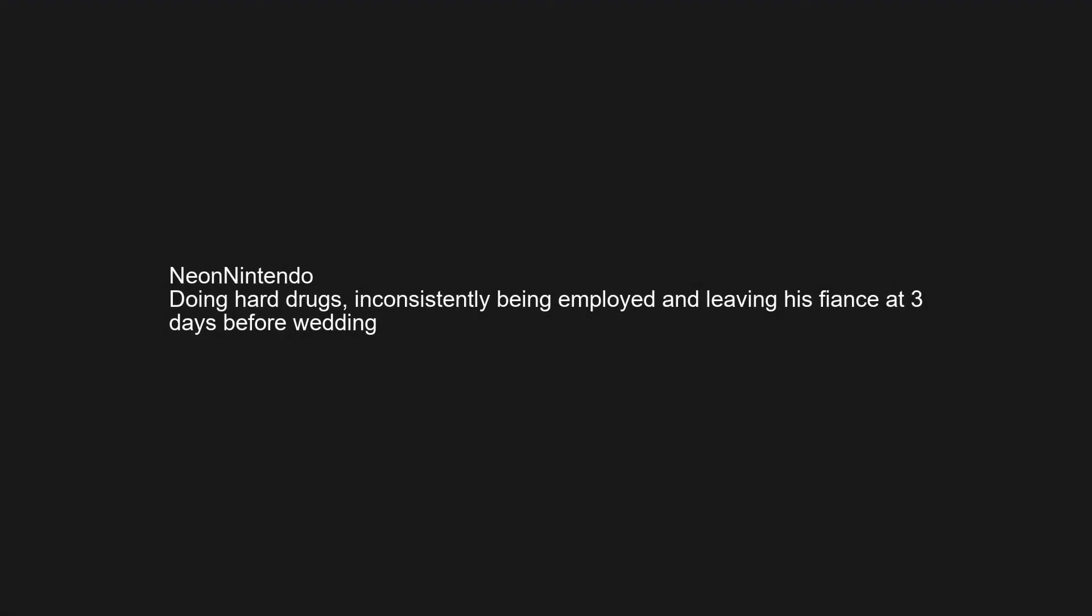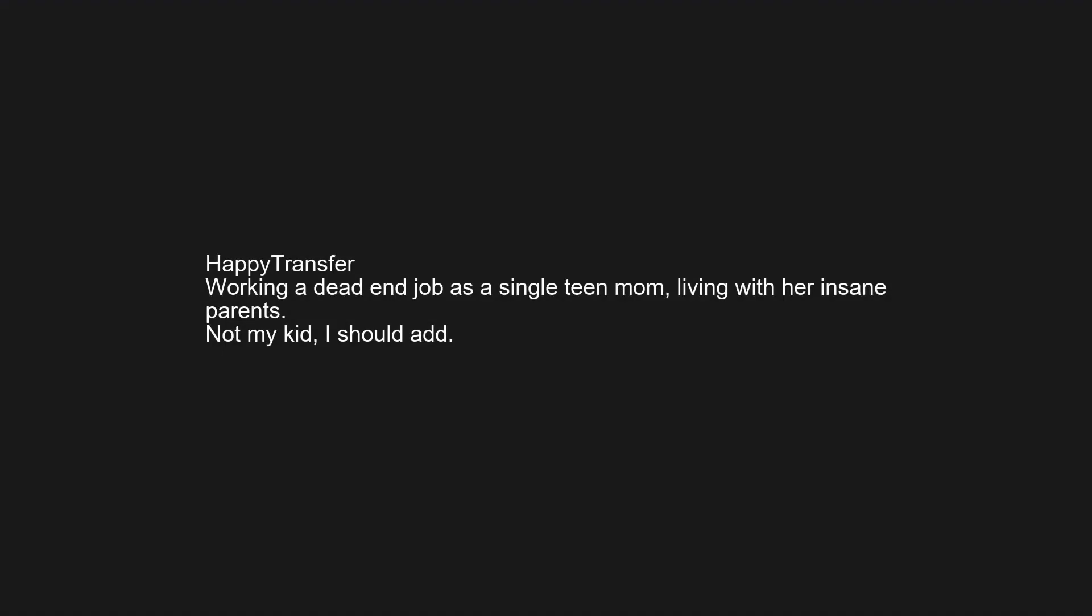Doing hard drugs, inconsistently being employed, and leaving his fiancée 3 days before the wedding. Working a dead end job as a single teen mom living with her insane parents. Not my kid I should add.